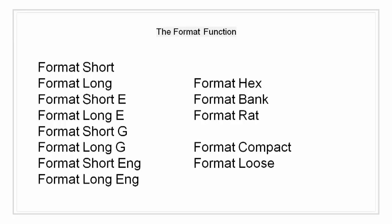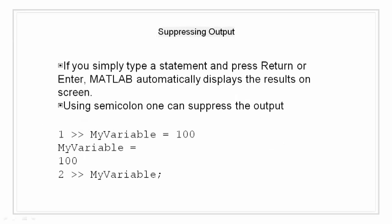Suppressing output. If we simply type a statement and press enter or return, MATLAB automatically displays the results on screen. For example, I assign my variable equal to 100 and I am automatically shown that my variable is equal to 100.